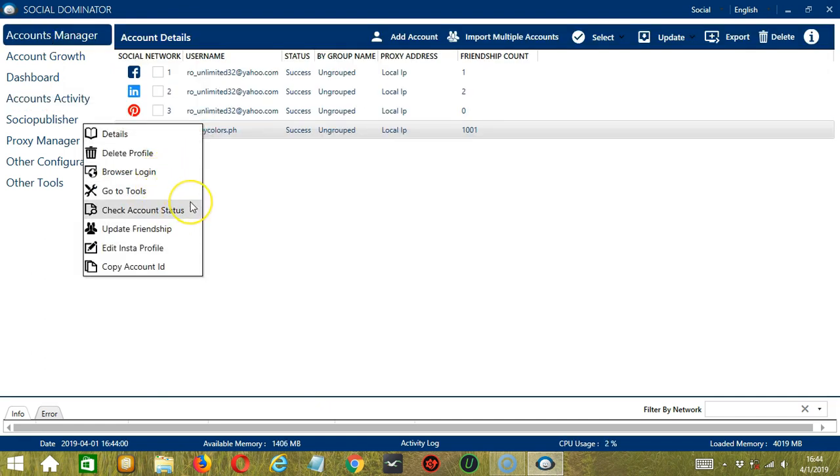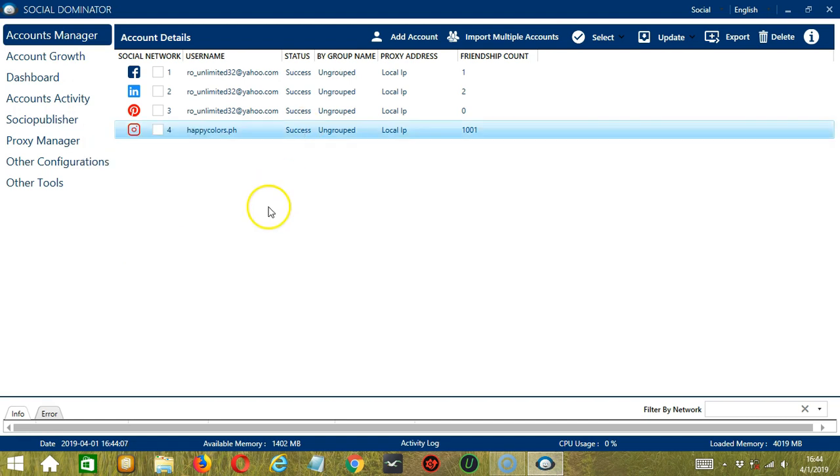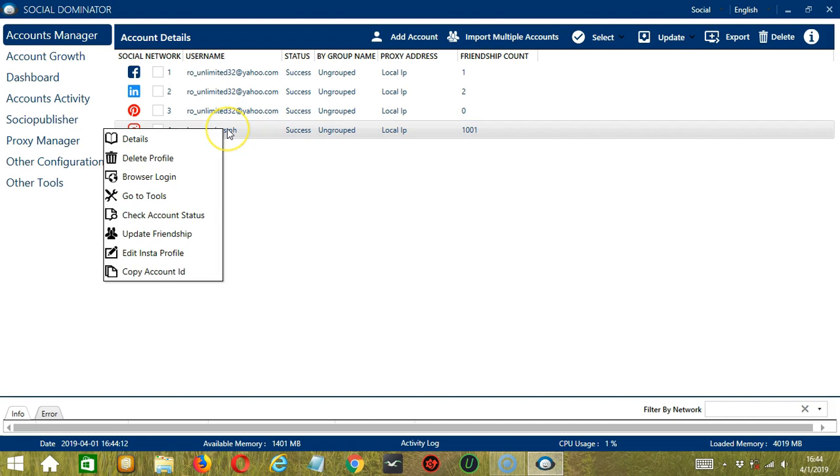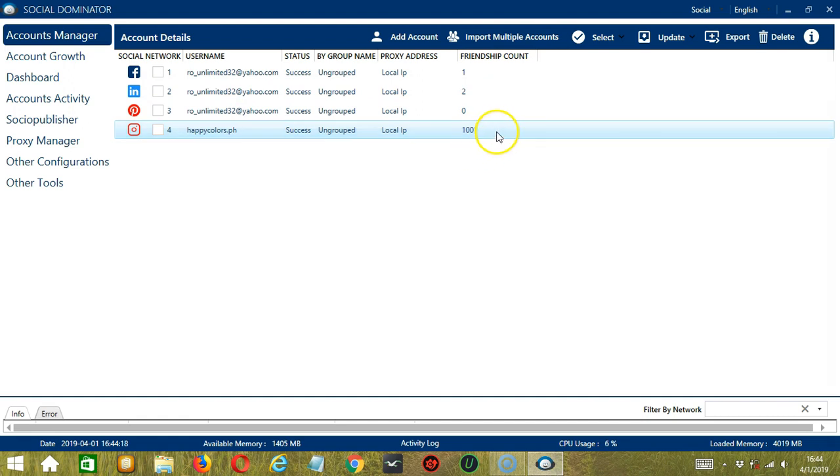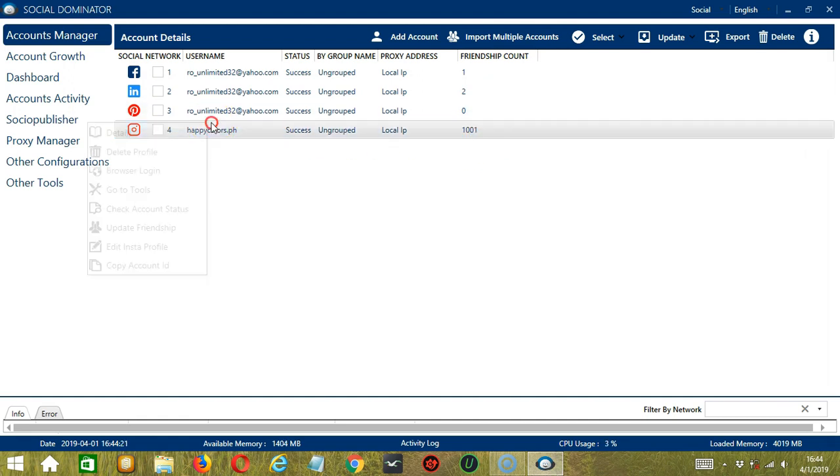Next you have Check Account Status. You can check the status of your account if you click that. As you can see right now, the status is Success. That's what we want to see. Next, we have Update Friendship. It will update the friendship account over here in real time. Right now, it's at 1001.